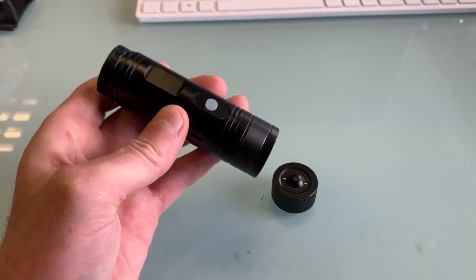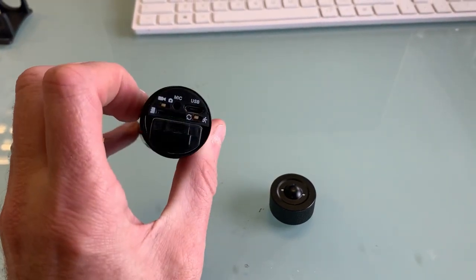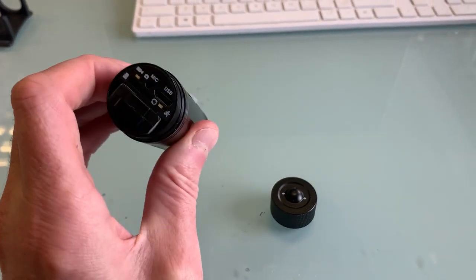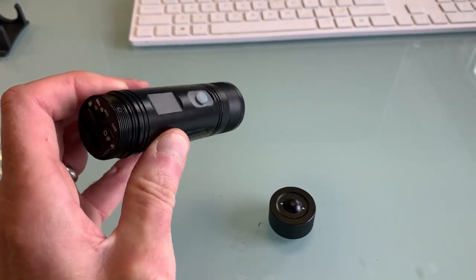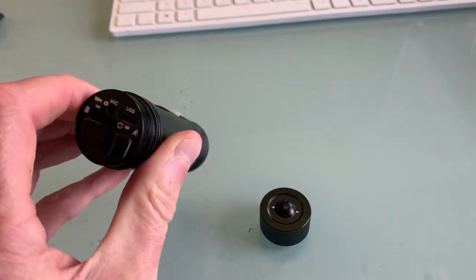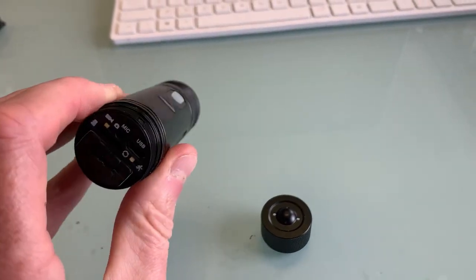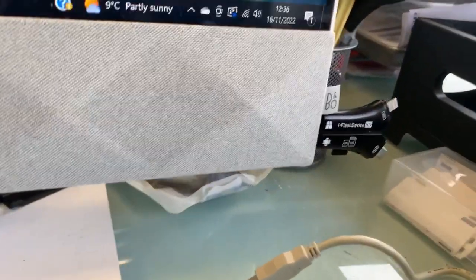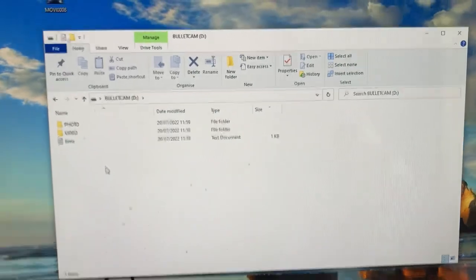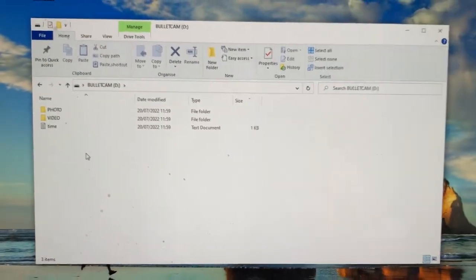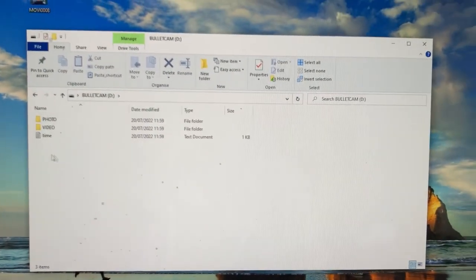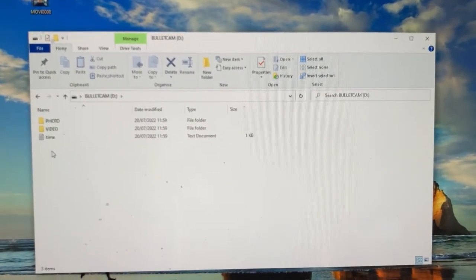So we've got a customer whose camera was switching off about an hour into his ride. It's got a 32GB card which I've put into the computer, and I was having a look at it. Had a look at the camera, all seemed fine.